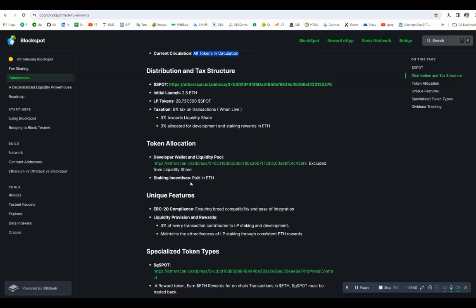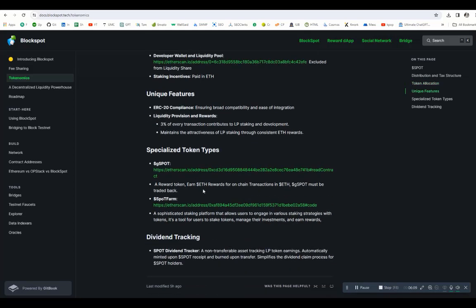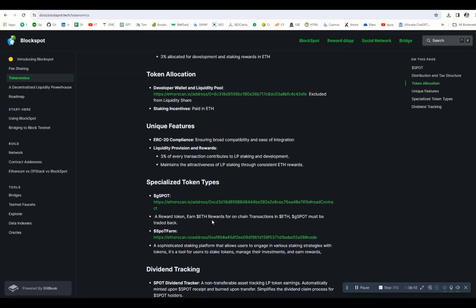Tax is 6% tax on transactions when live: 3% towards liquidity share and 3% allocated for development and staking rewards in Ethereum. If you go to token allocation, developer wallet and liquidity pool on Etherscan, staking incentive is paid in Ethereum. The unique features are Ethereum ERC-20 compliance, liquidity provision, and rewards: 3% for every transaction contribution to LP, staking, and development. All the details are mentioned on this page.